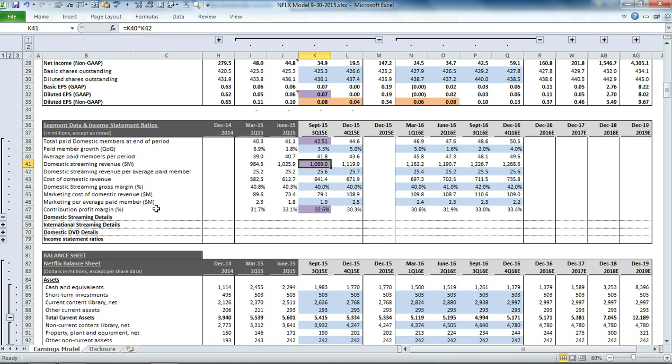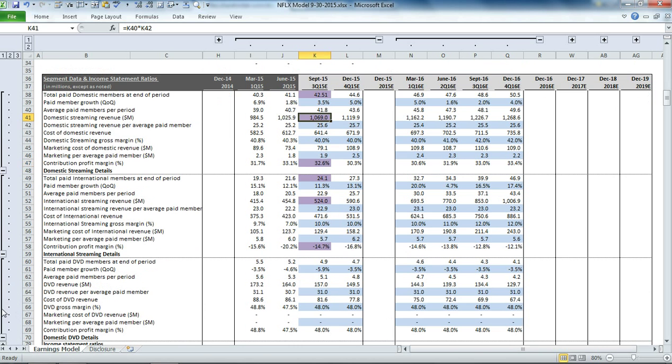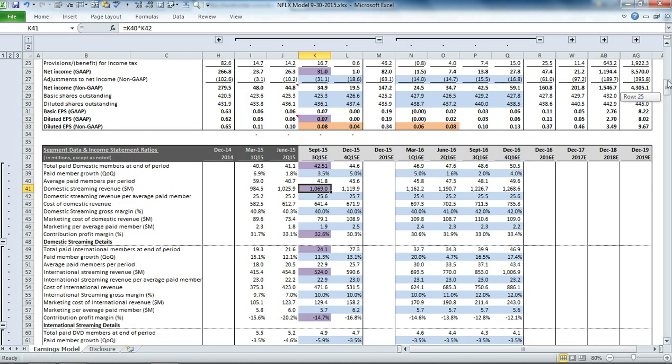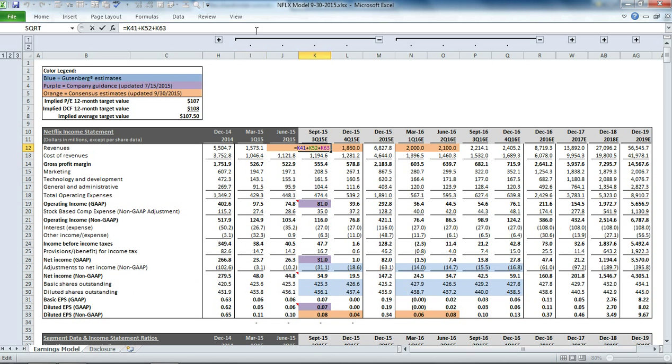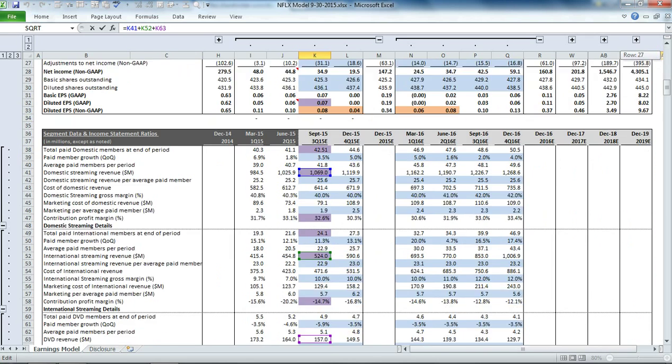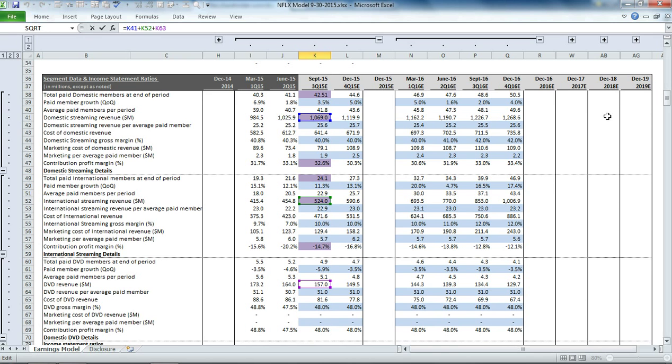We do the same thing for international streaming, and we take a similar approach for the DVD rentals. Then we have our three items that make up the revenue line item. If you scroll back up to the income statement, you can see that's simply the sum of those three items in the segment details.